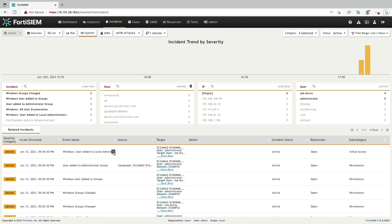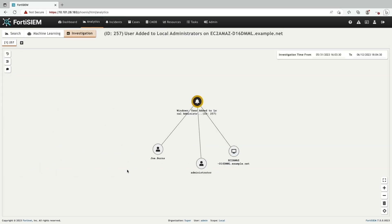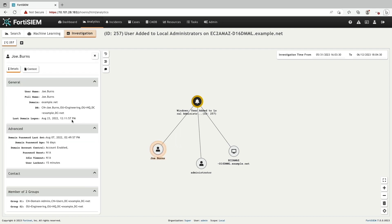This brings us to the new screen where it shows a graphical view of the objects involved in the root incident. Clicking on the object brings up the details.